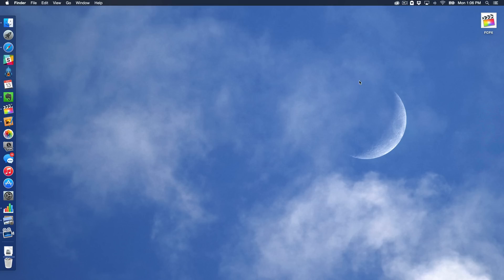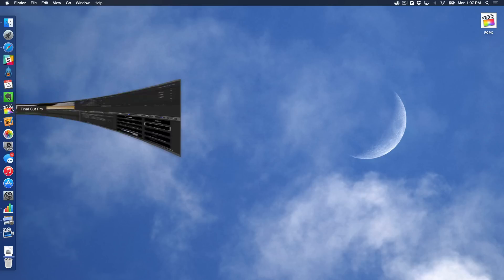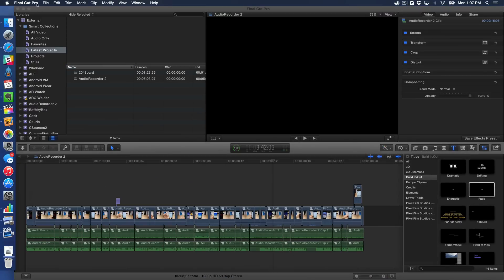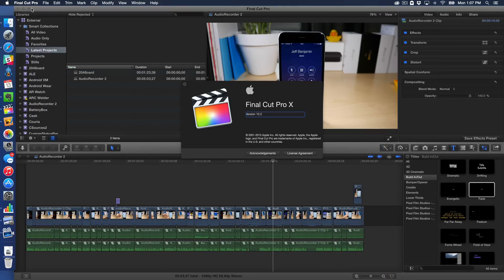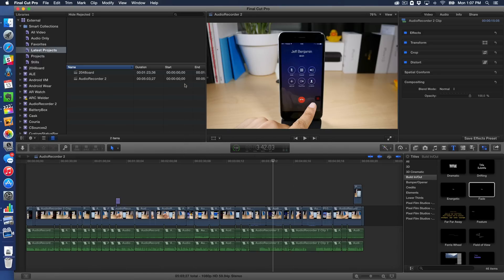What is up, ladies and gentlemen? This is Jeff Benjamin with iDownload Blog. The latest version of Final Cut Pro is finally here. This is the newest version of Final Cut Pro, version 10.2. And you can see that it sports a brand new logo and a brand new splash screen upon startup.